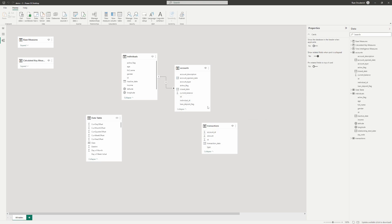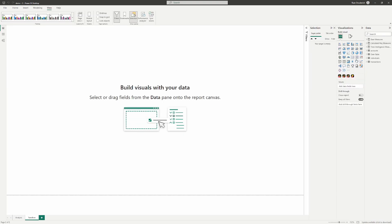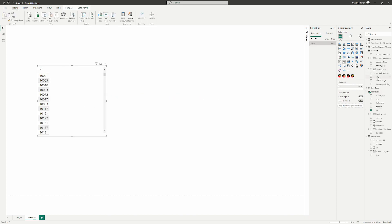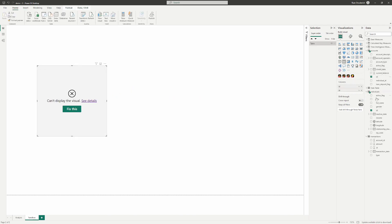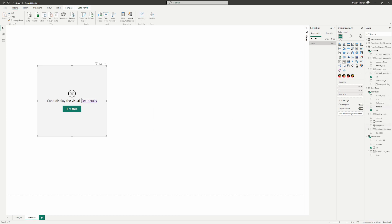Before we go further, let me show you what this data looks like without any relationships. If we throw on some data with no relationships, the data won't make any sense. We've already got a broken table, because we have two fields from two different tables that don't mean anything to each other yet in the model.